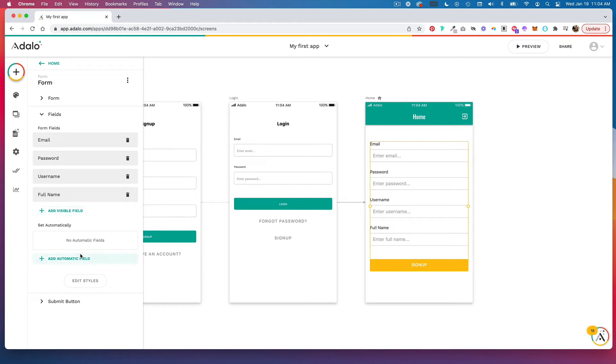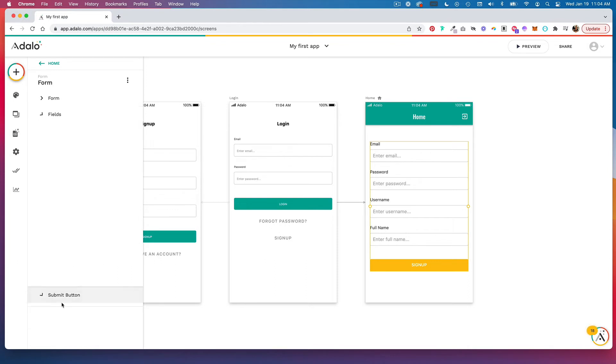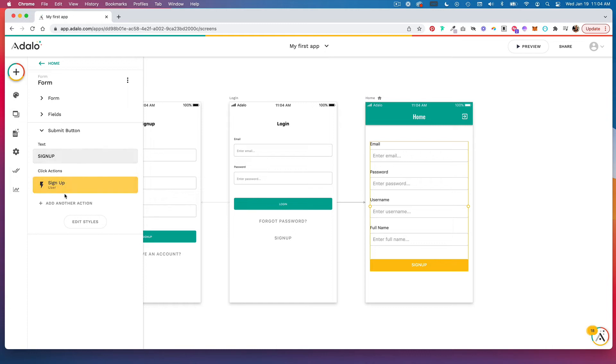Once you're done here, head to the submit button tab. You can change the text of your button and you can also add additional click actions to your sign up button. It's important that you have this click action here, or else nothing will happen.